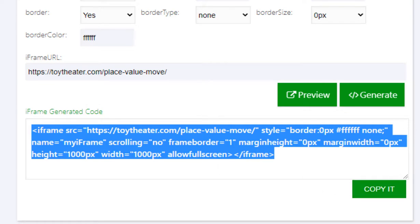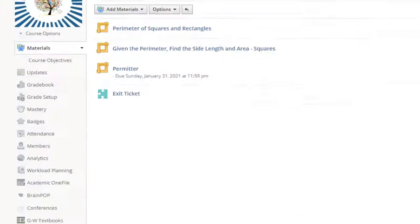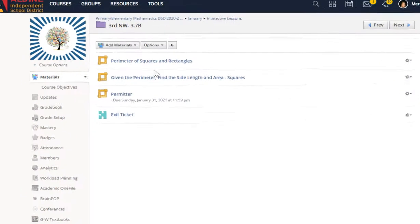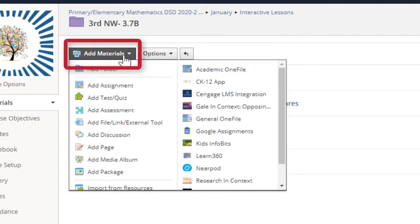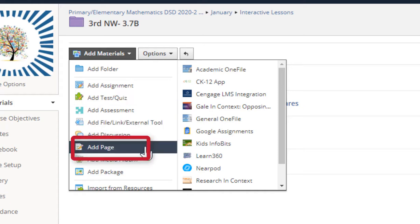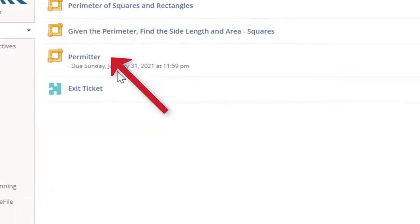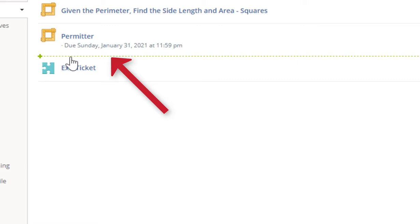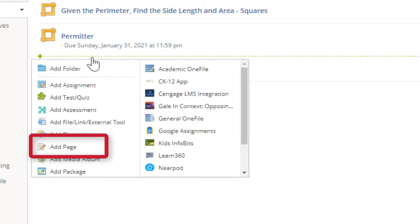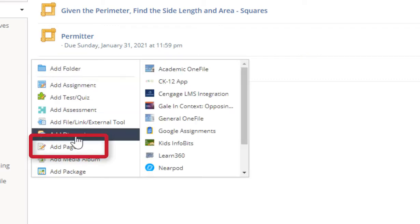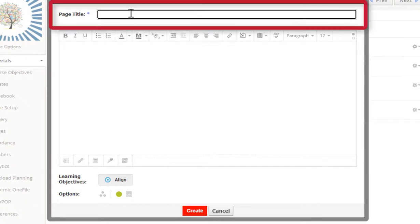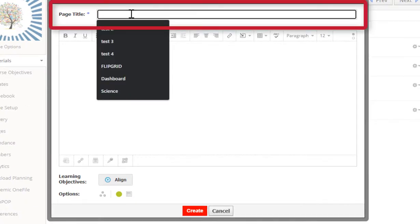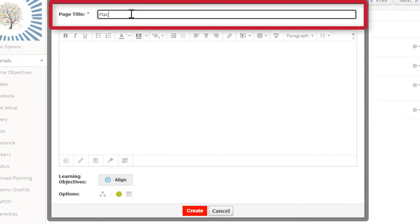Now head over to your Schoology course. You can either click on add materials, add page, or you can hover over the line and a green line shows up. If you click on it, then you can click on add page. Click where it says page title and type in your title of your page.